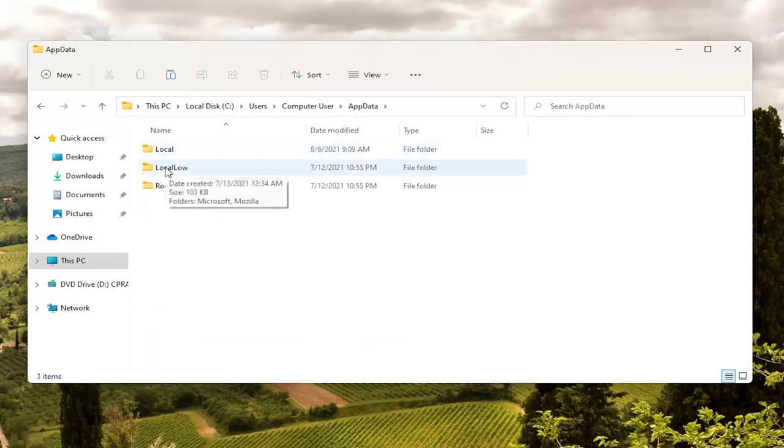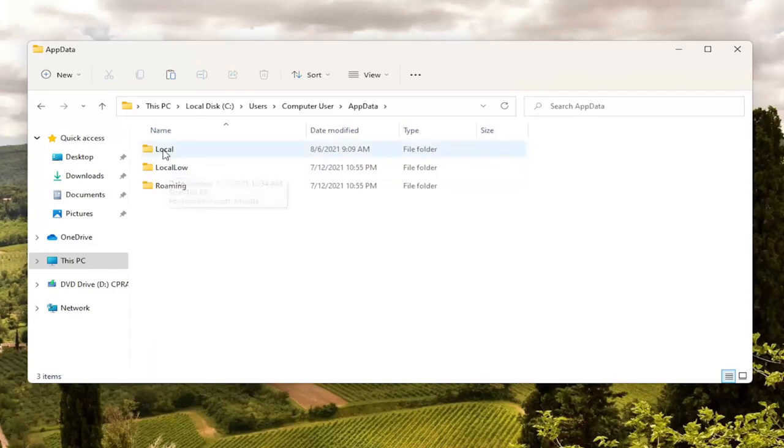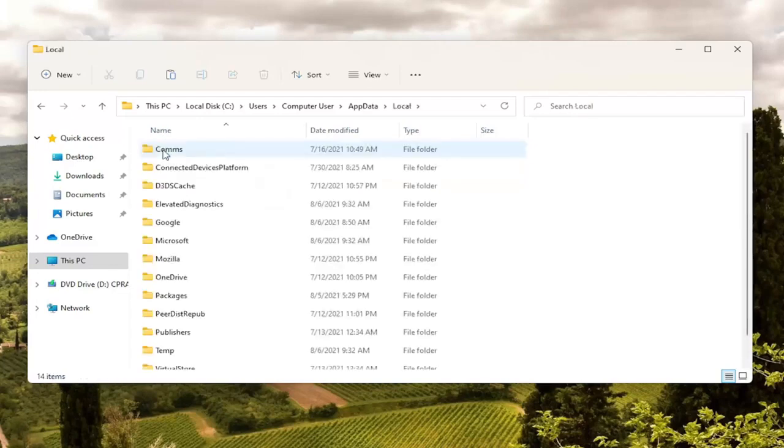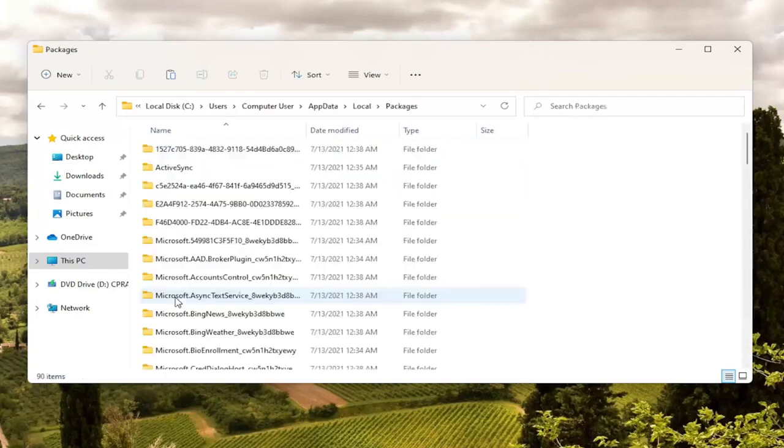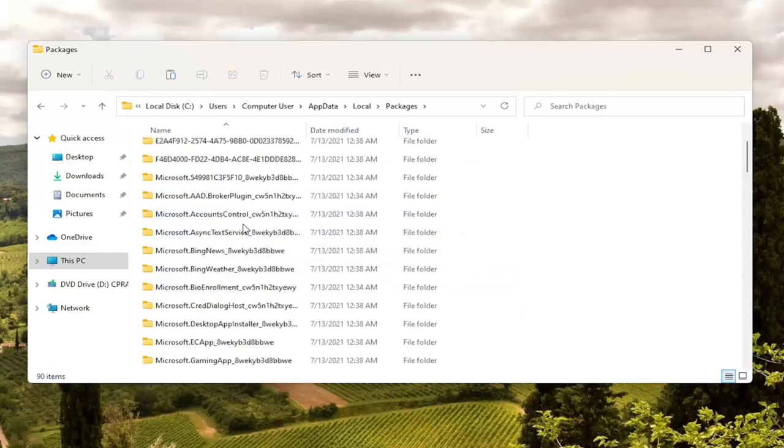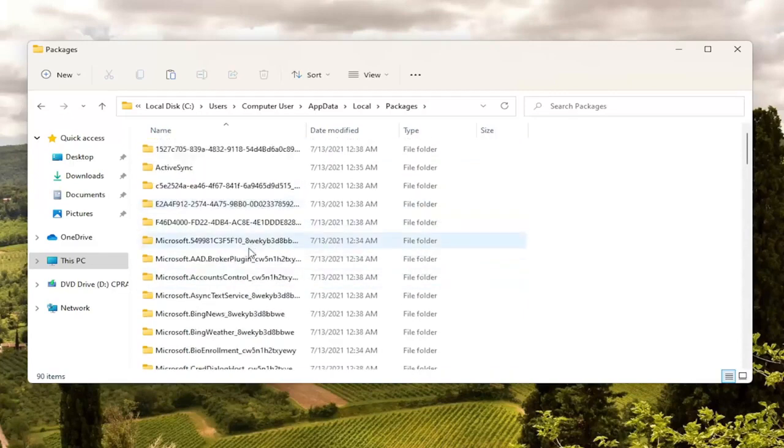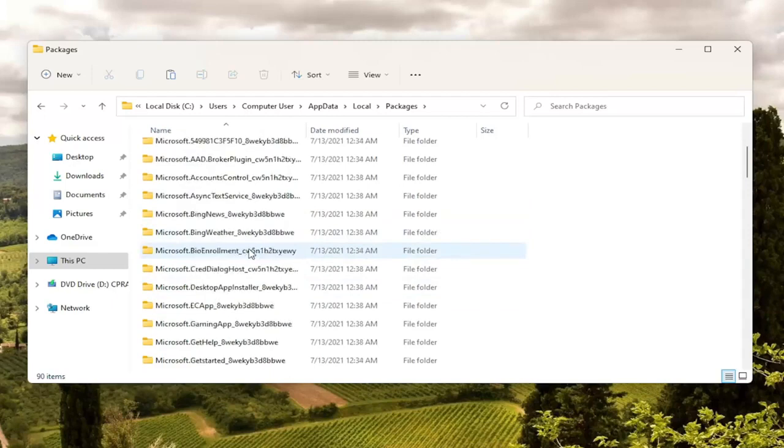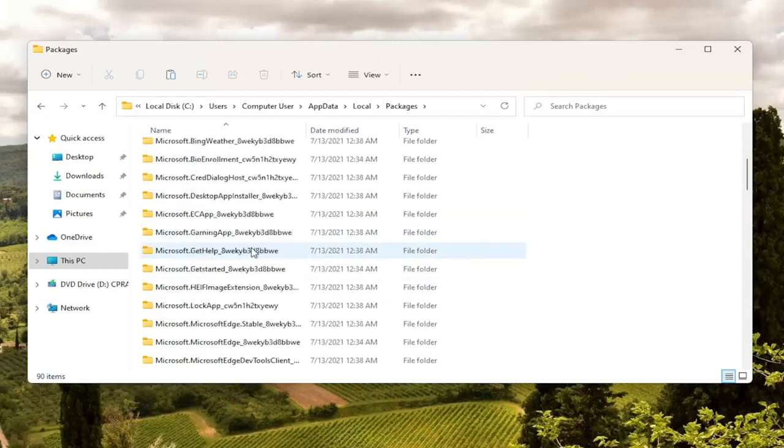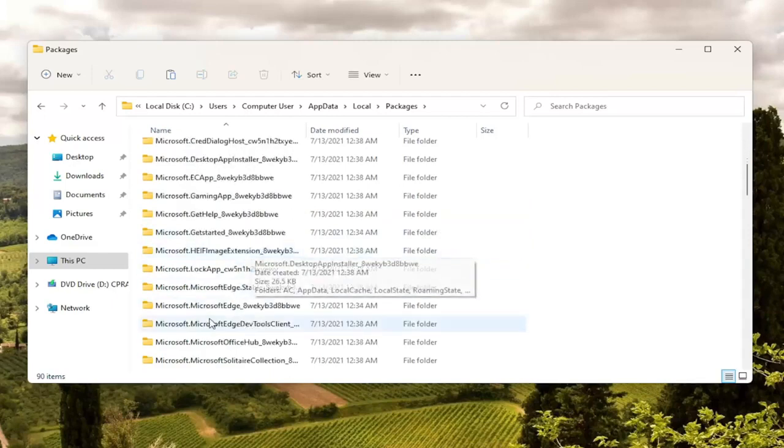And now you want to double click on the local folder. And then finally locate packages. Double click on it. Now not too far down the list here there should be something that says Microsoft Edge. So you can see there's a couple here.